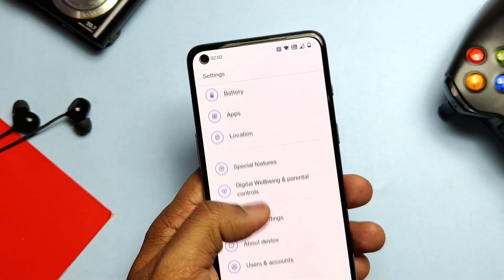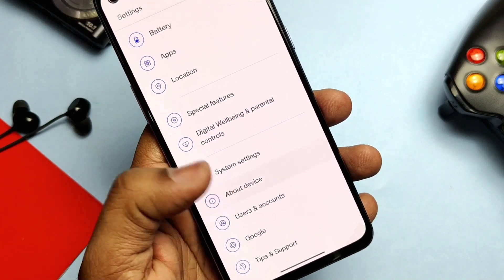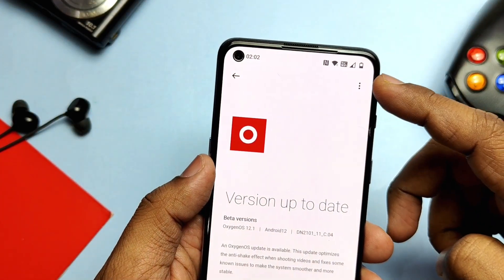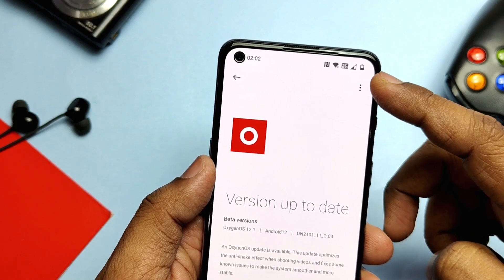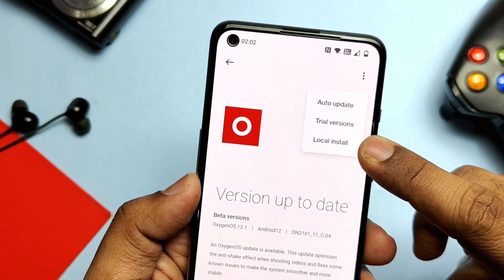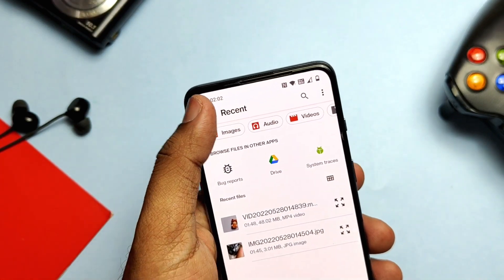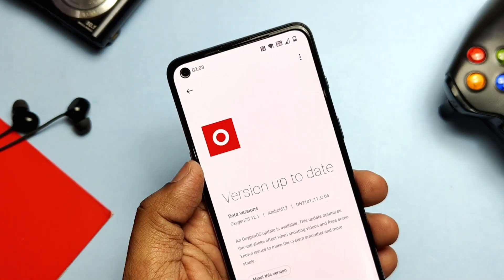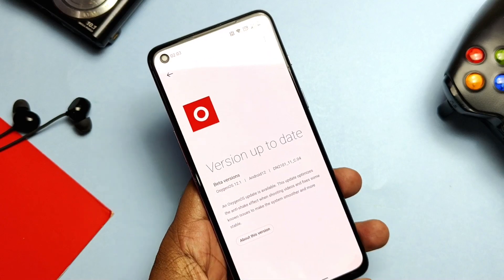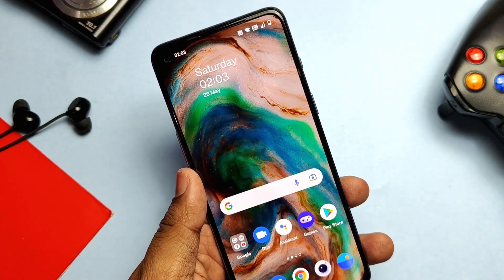If you want to downgrade to the old OxygenOS 11, download the downgrade package from the link given in the video description. Place it in the root of the storage on the phone, go to About Phone, under the OTA update tab tap the 3-dot menu from the top right corner, and select Local Install. Then select the downloaded file and the system will verify the update and flash it. This will wipe your whole data, so keep a full backup.